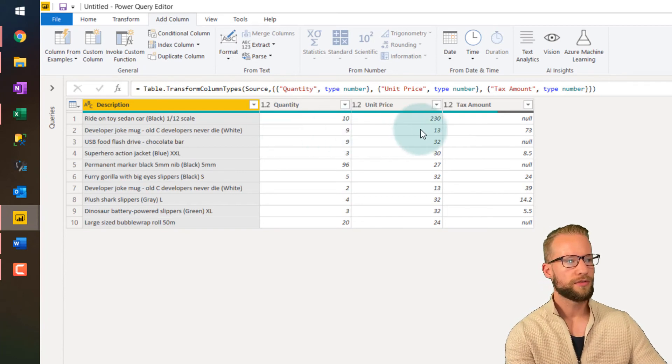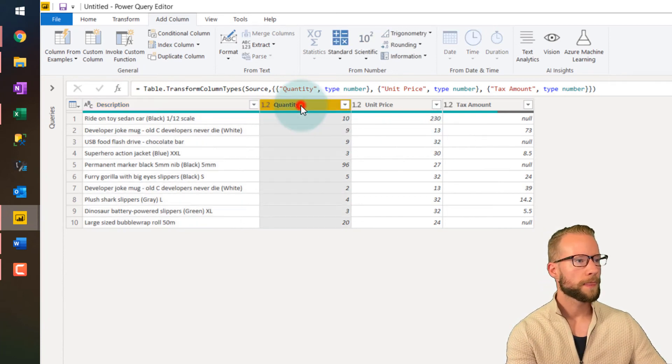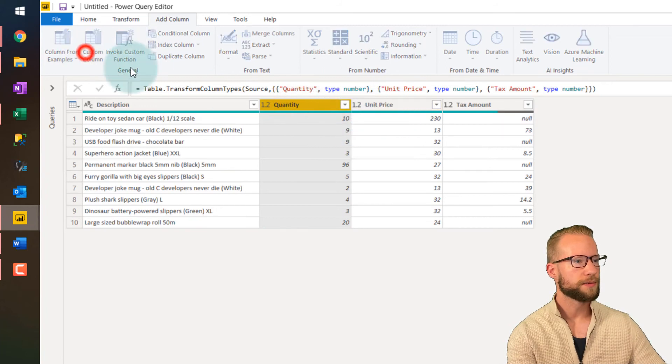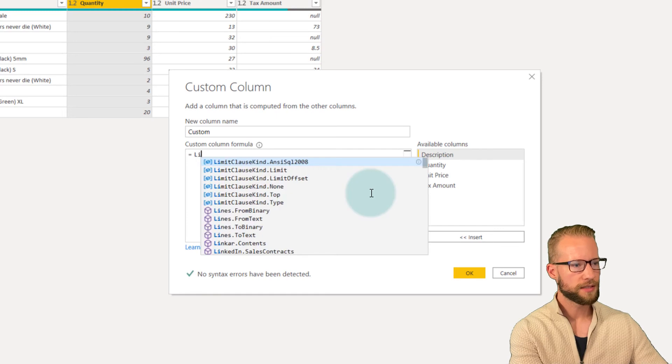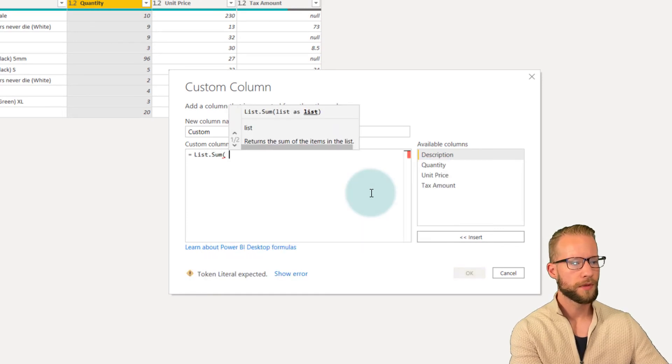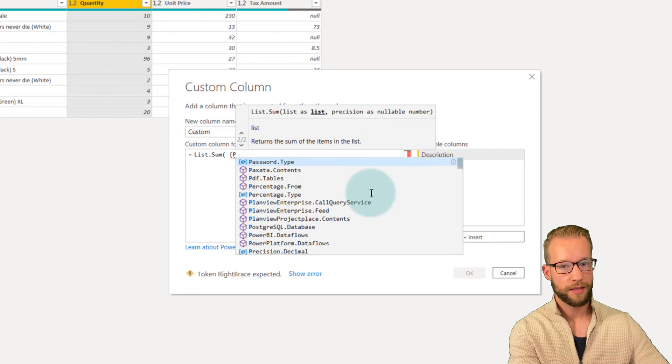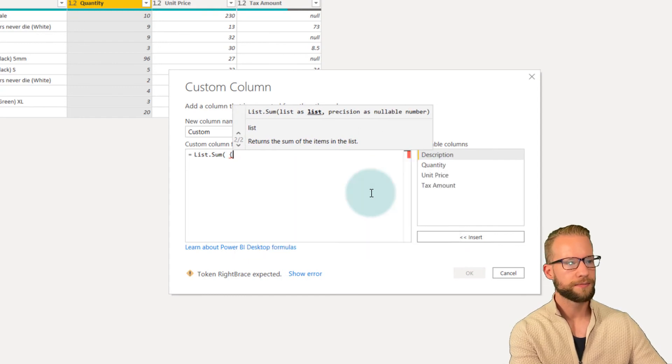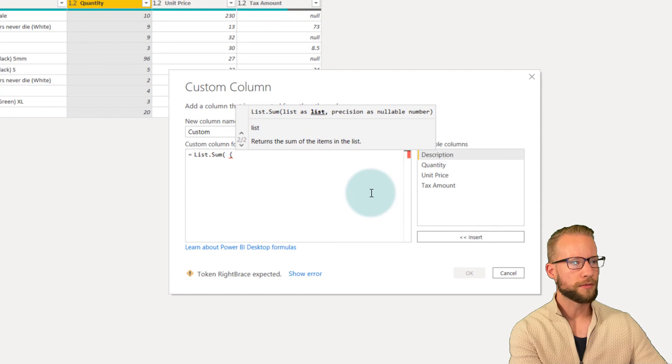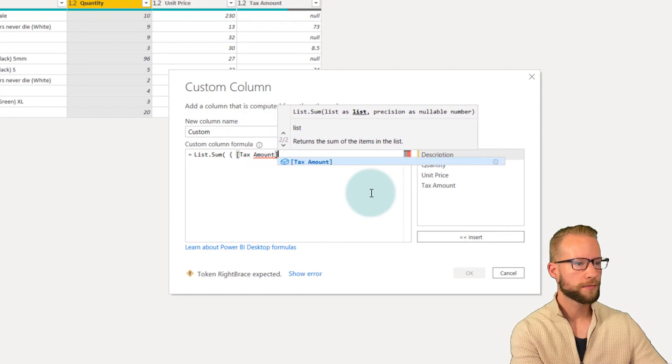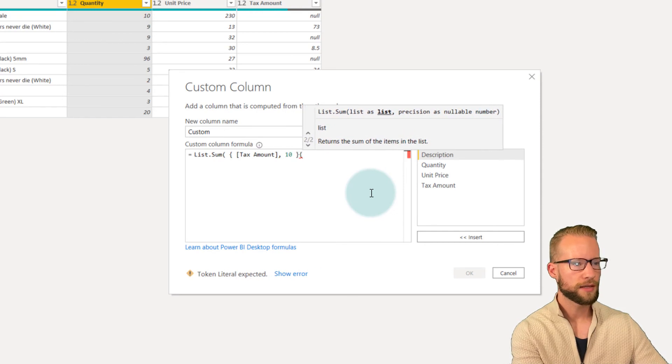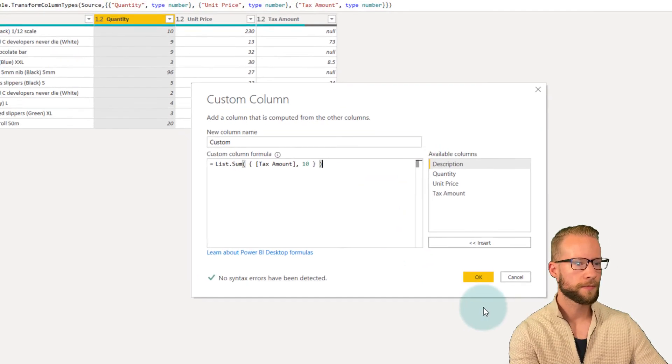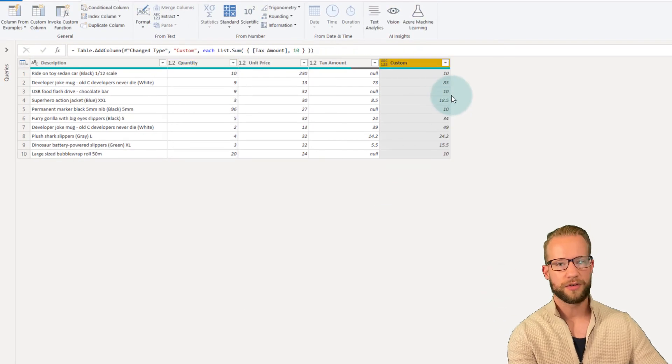We could, for example, if we would make a custom formula where we'd say list sum, you open your curly brackets to start suggesting what list you want to provide. And then we write down, we want to sum the tax amount and the value 10. Close the curly brackets. Close the brackets. And then if you press OK, it also works.